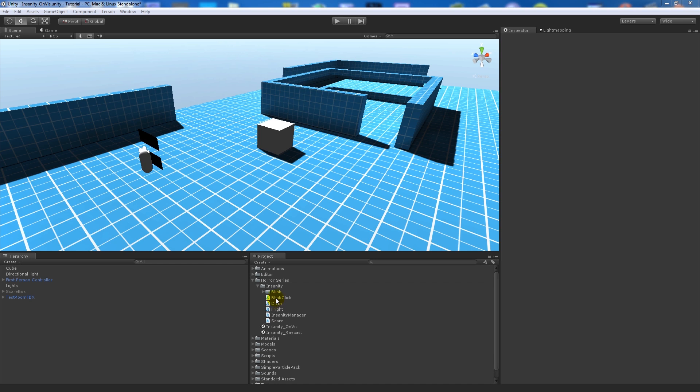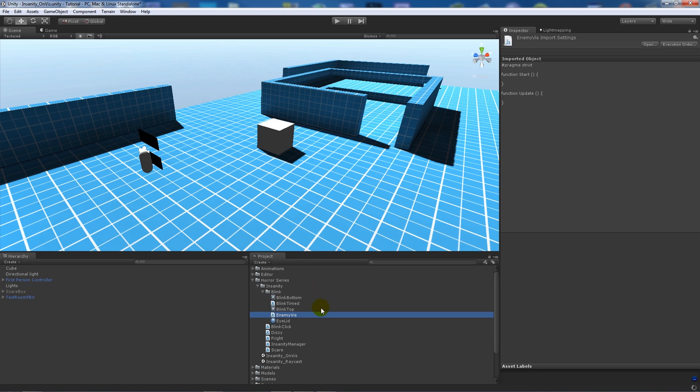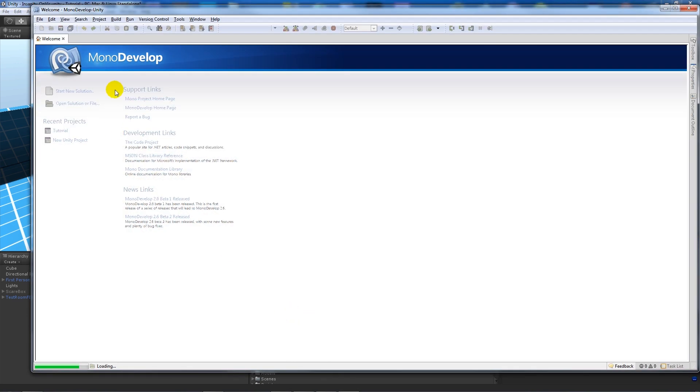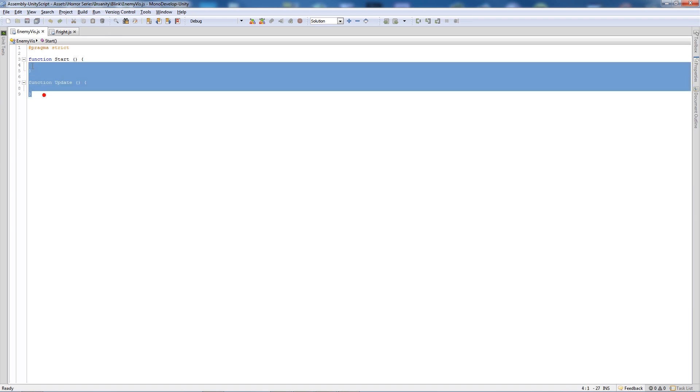It may well be more suited to people's games. So what I'm going to do is create a new JavaScript file and call this enemy viz, and then we're going to open that up in Mono Develop.